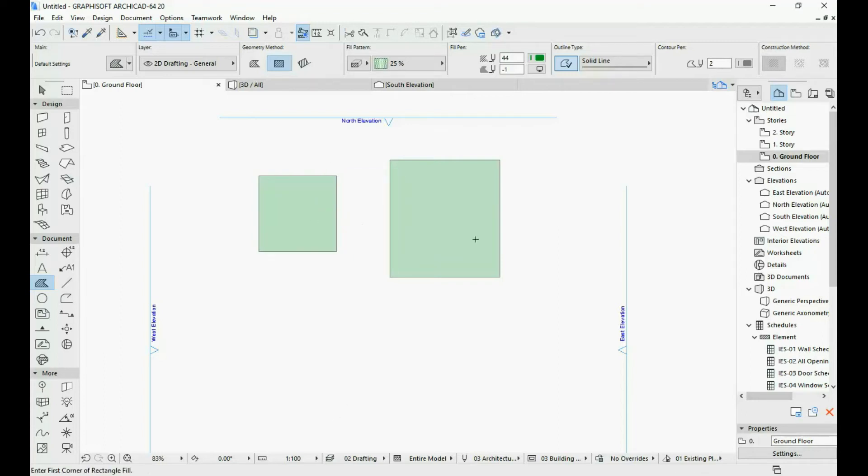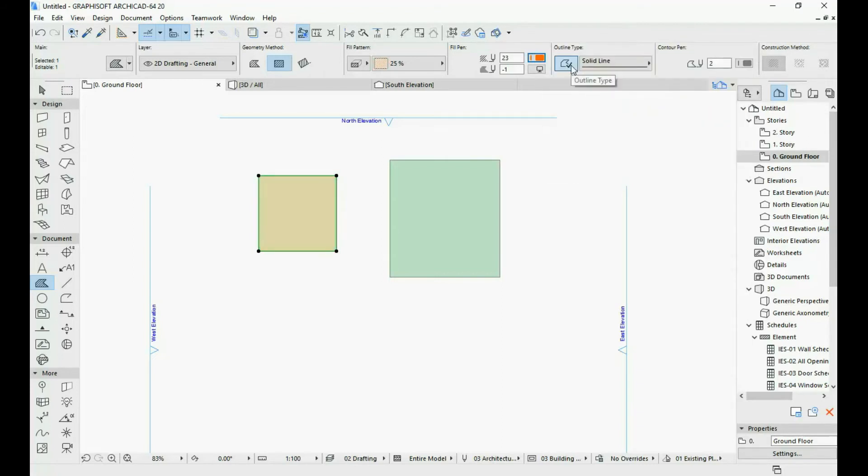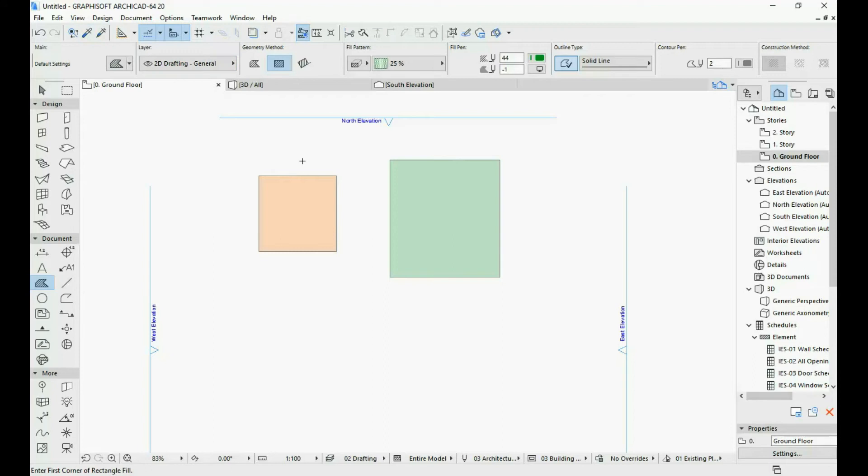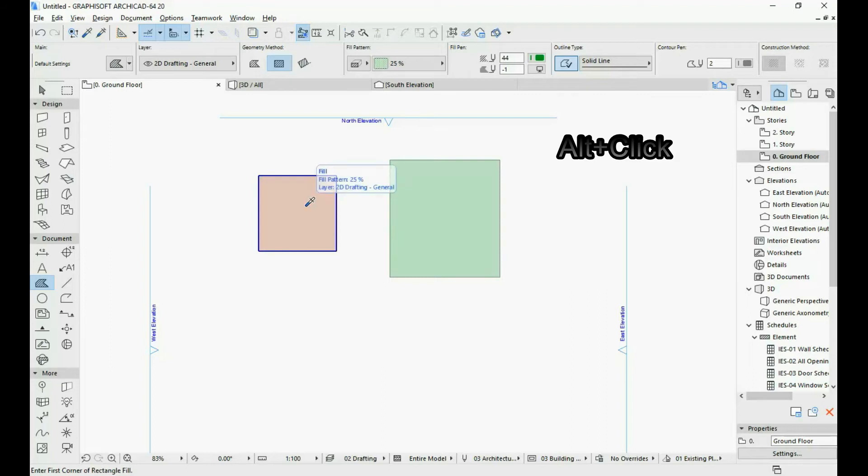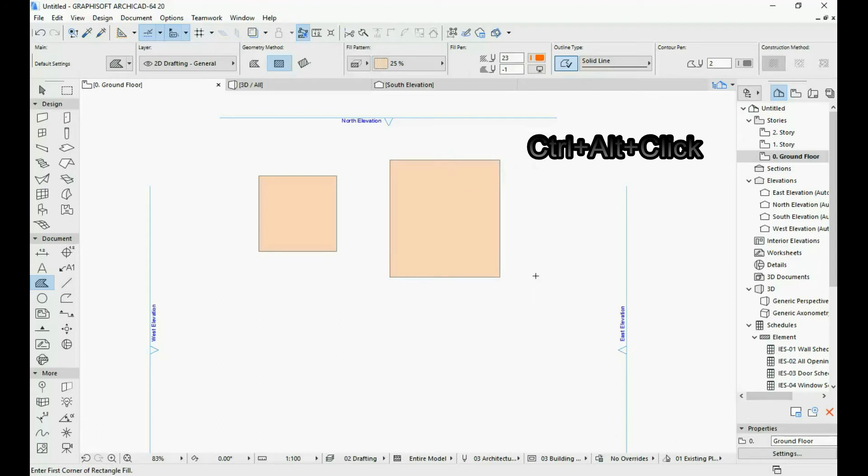Okay, so let's change the color of this fill again. Doesn't really matter what color. An easier way of doing this without always going up here to these little icons is by holding down your ALT key. This activates the eyedropper tool. So ALT key and click to pick up the parameters of an element. And then to inject them, the shortcut is CTRL and ALT and then click on a different element.